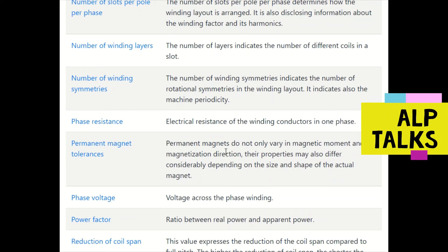Number of winding symmetries indicates the number of rotational symmetries in the winding layout and also indicates the machine periodicity. Phase resistance is the electrical resistance of the winding conductors in one phase.